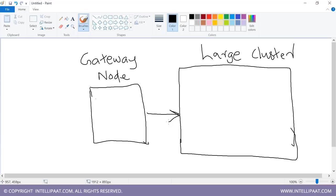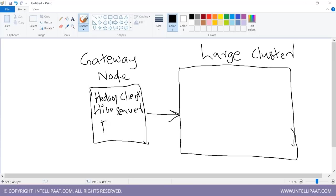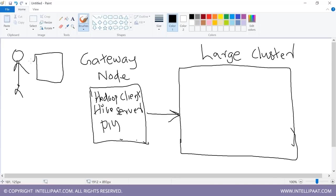The gateway node is a Linux machine where you install everything — your Hadoop client, your Hive server, and related tools. Developers do not directly log on to the cluster; in large clusters, you cannot access the cluster directly — it is strictly prohibited. All you do is connect to this gateway node. If you prefer the CLI, you SSH to the gateway node and type Hive to get the Hive command prompt and start working on the cluster.